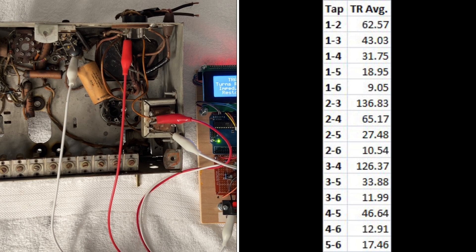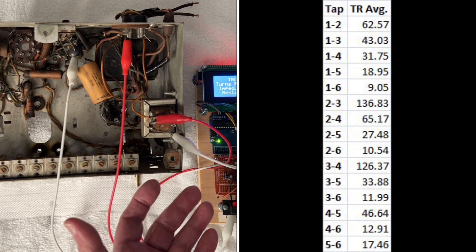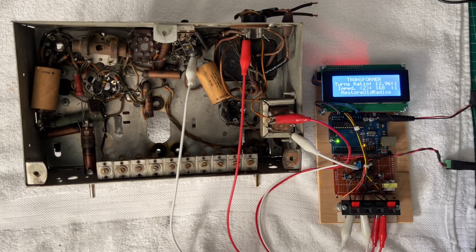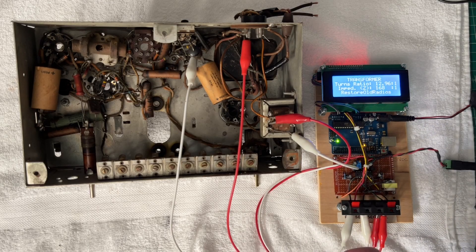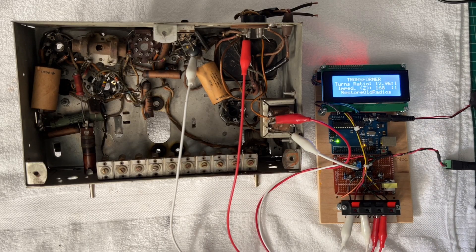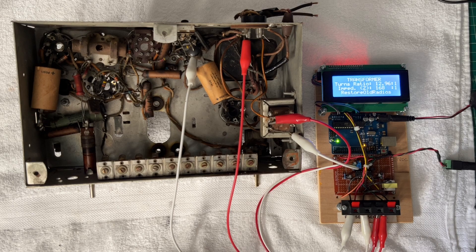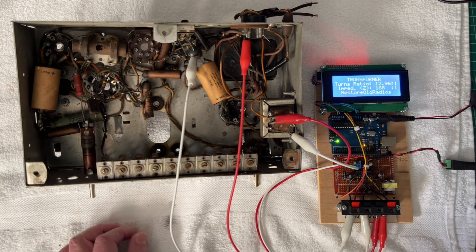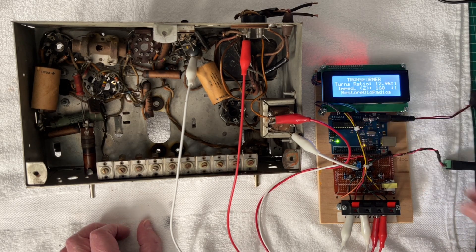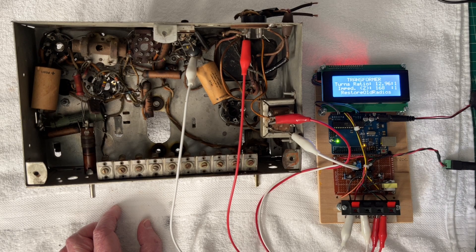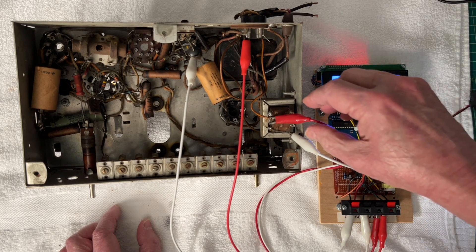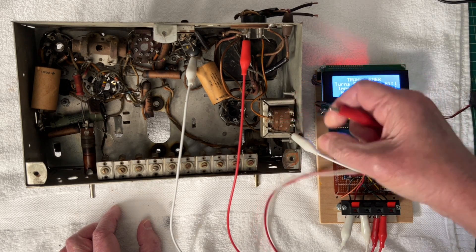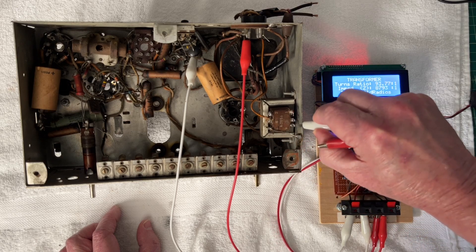Again, for a single-ended, single-tube configuration, not push-pull in this case. So 1 to 3 is my probably closest match. Let me move the jumpers over there, and let's see how close we come to our 43 number. That was the documented number for the transformer.